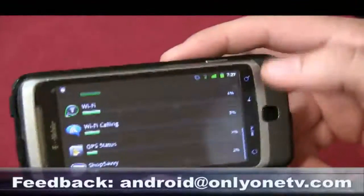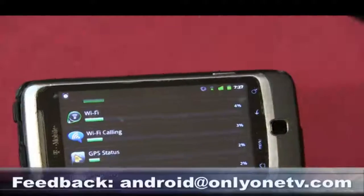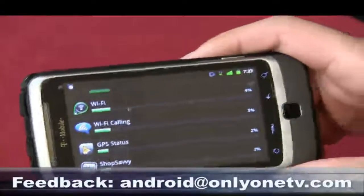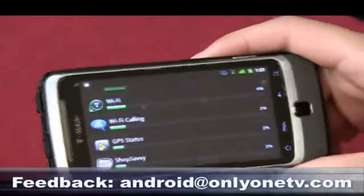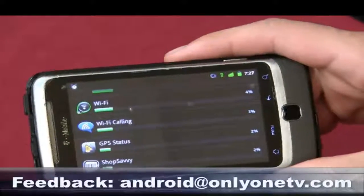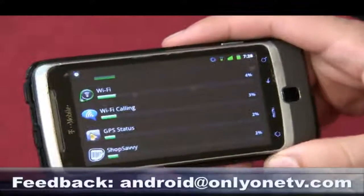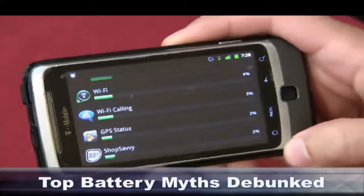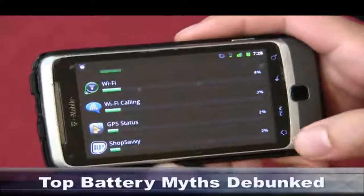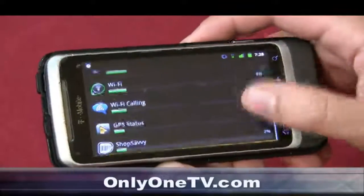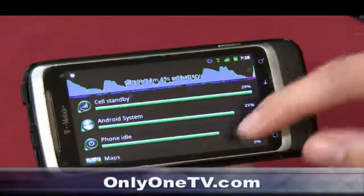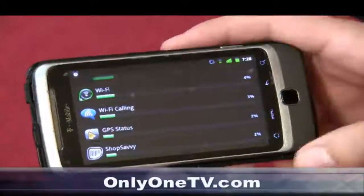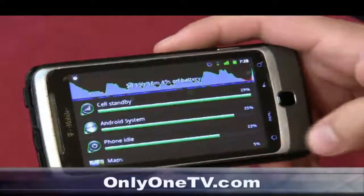There are a couple more over here, like Wi-Fi Calling — it's actually a T-Mobile app I no longer use, but I can't uninstall it unless I'm rooted, which I am, but I'm just too lazy to uninstall it. This battery usage screen gives you a good idea of what's really draining the battery the most.